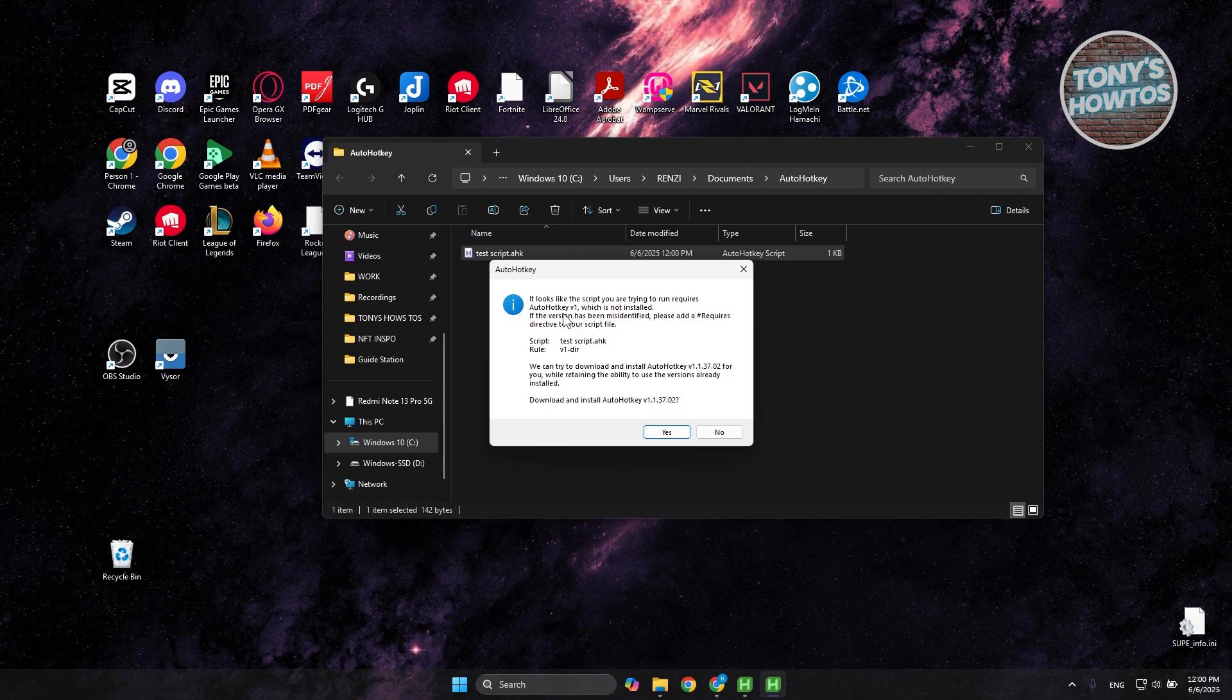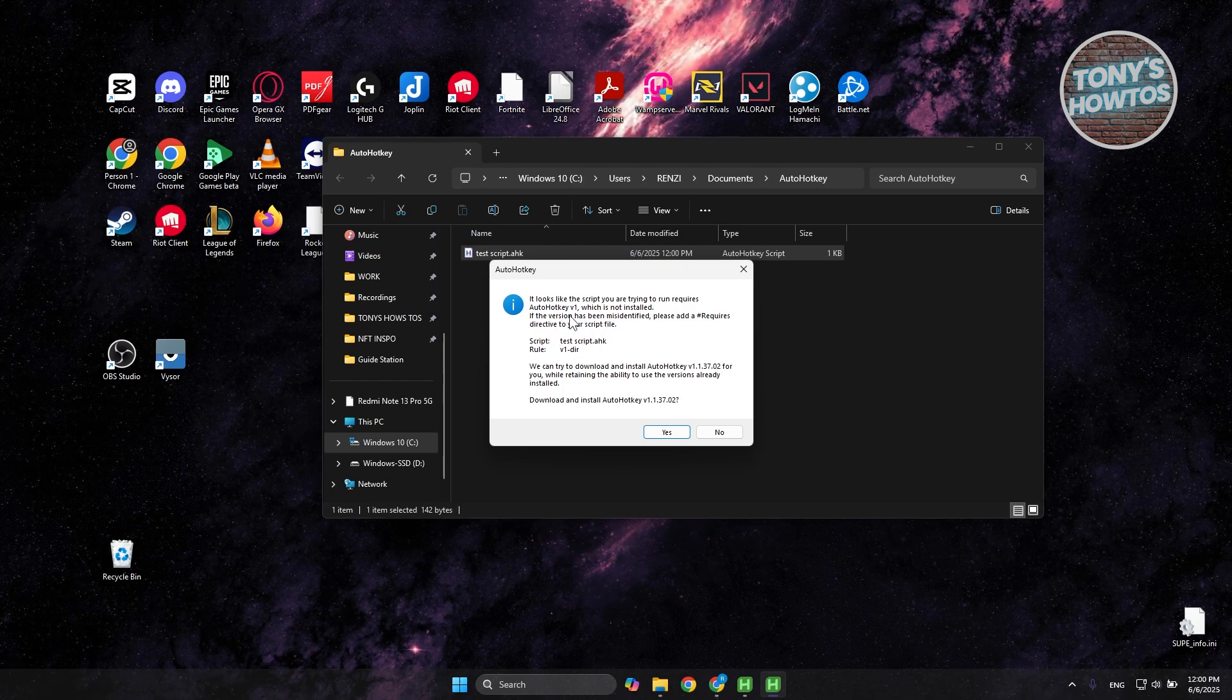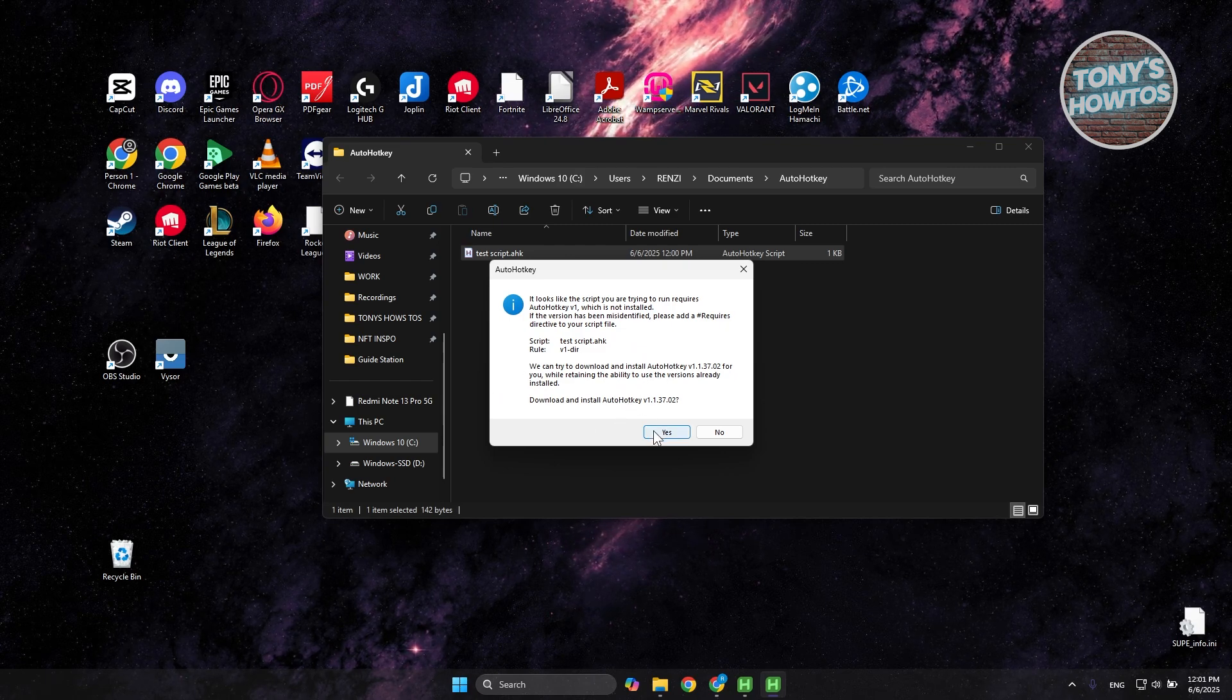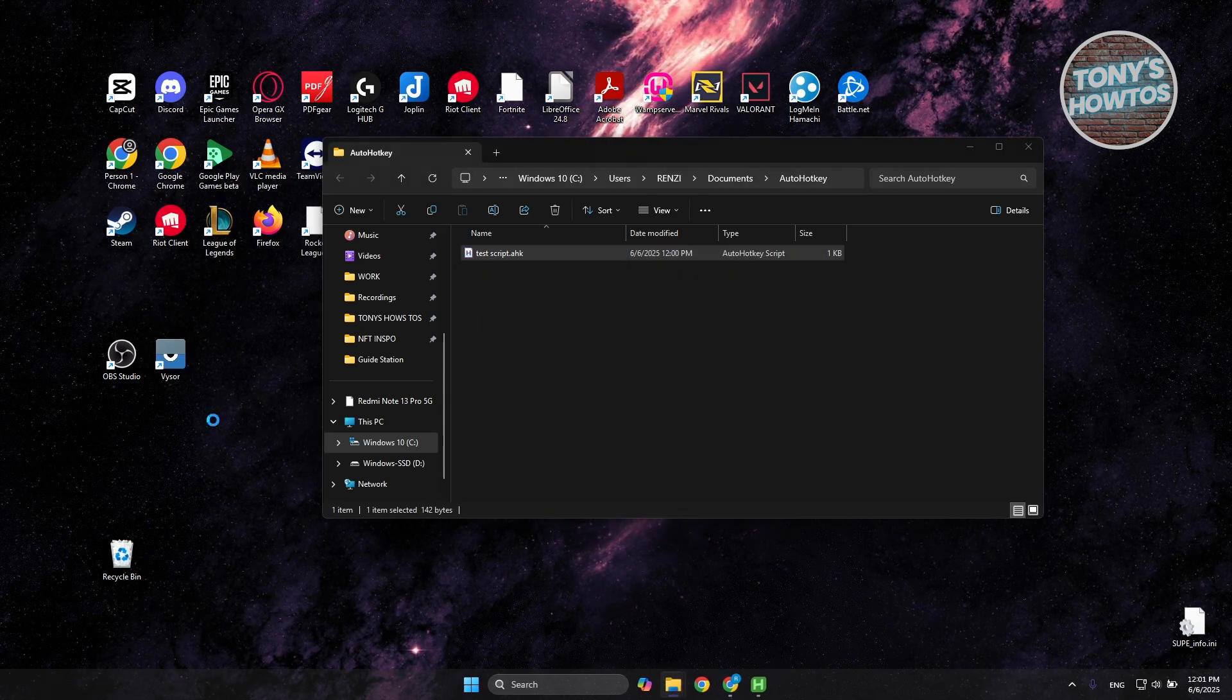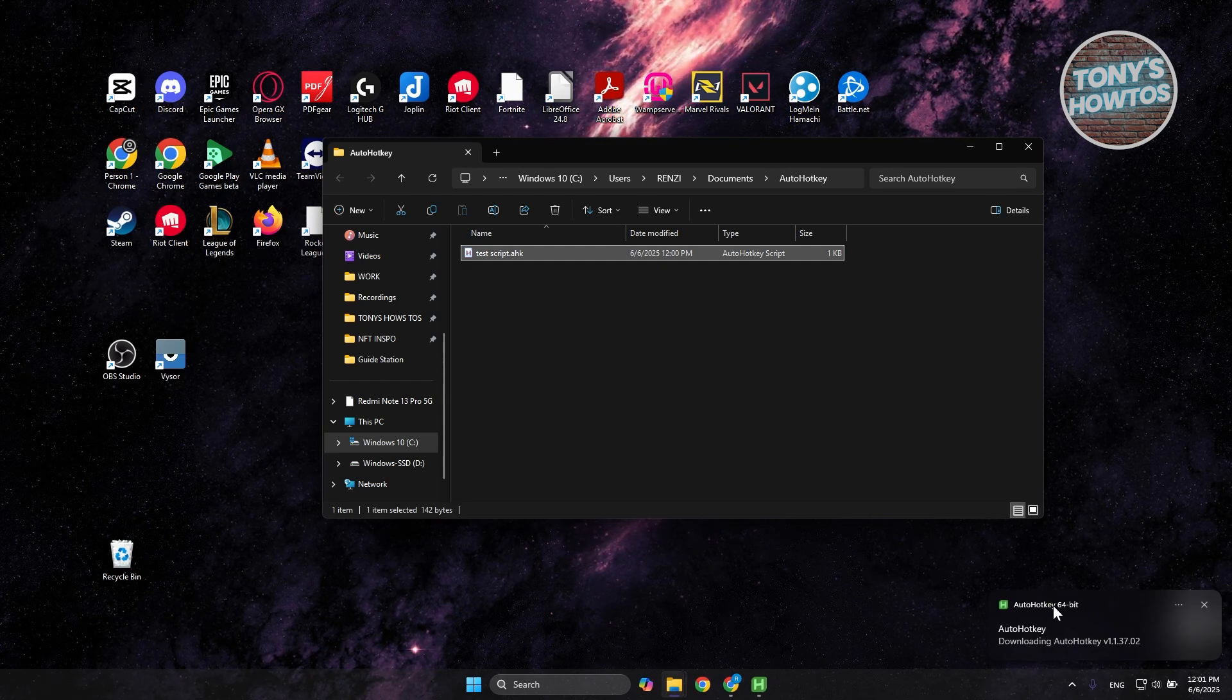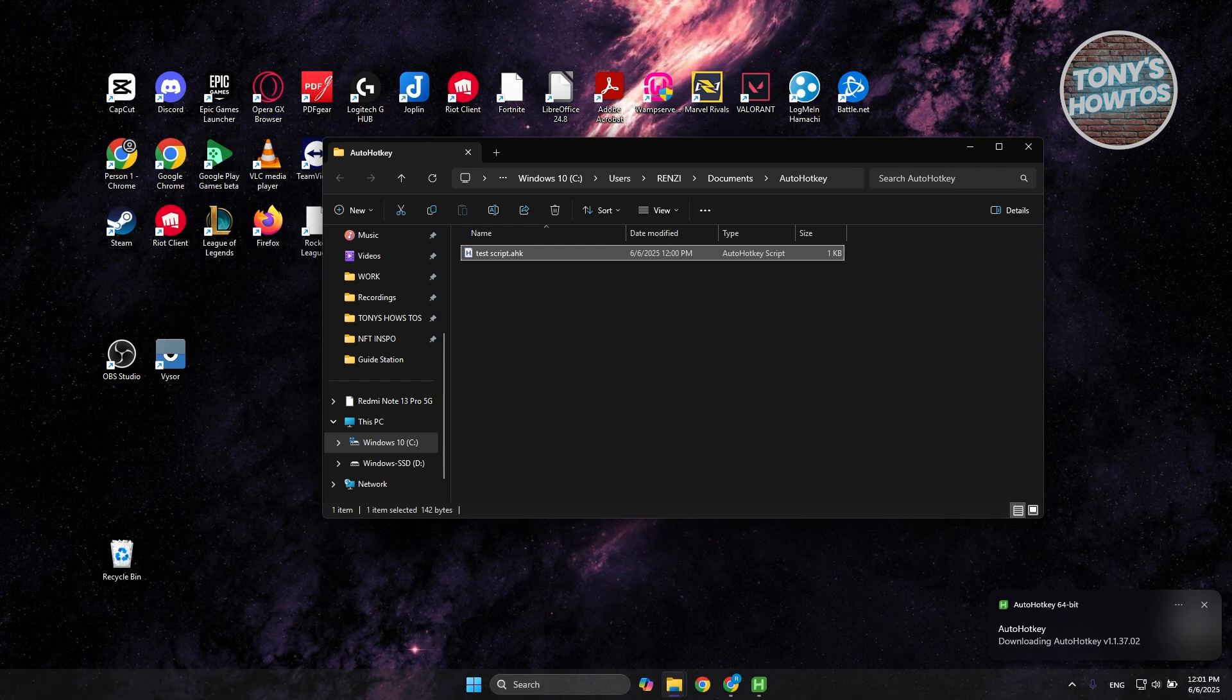So in this case, it looks like the script is trying to run using AutoHotKey V1, which is not installed. So depending on how you set this up, you may need to install AutoHotKey V1 here. In this case, you're going to click on yes. Click on yes. In this case, downloading AutoHotKey here. And just wait for it to download. But once it's actually done, you should be able to run it.